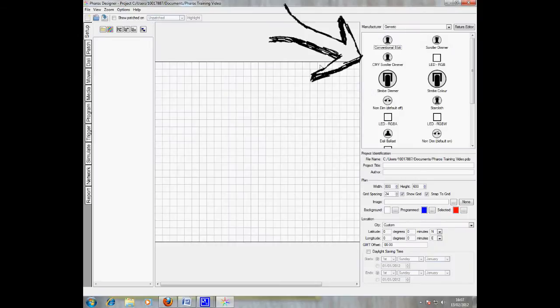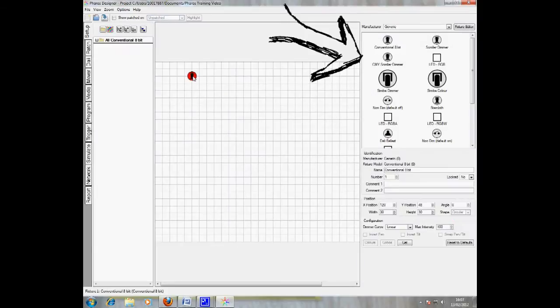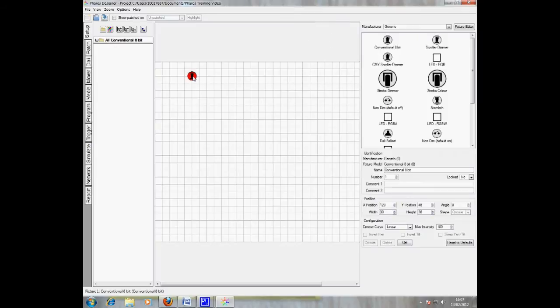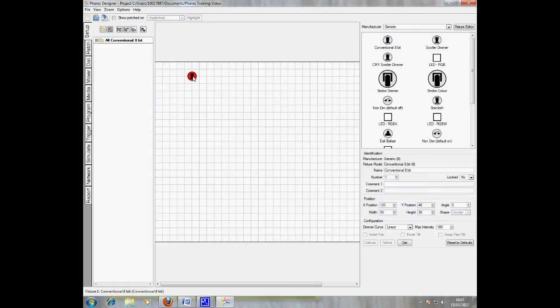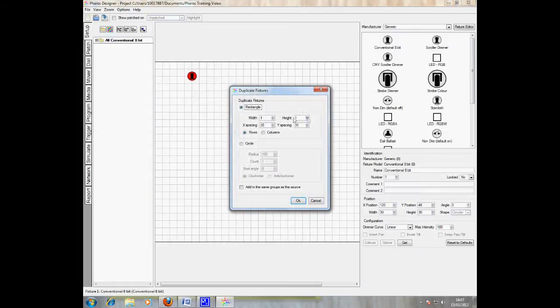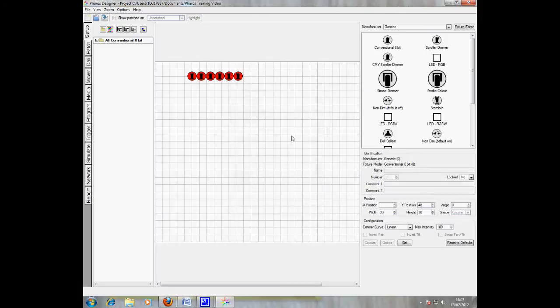You select your fixtures from the menu on the right hand side of the setup screen. You can see here, all you do is drag and drop a fixture onto your project plan. To duplicate a fixture, simply right click a fixture, click duplicate and select the number of rows, columns and the spacing.